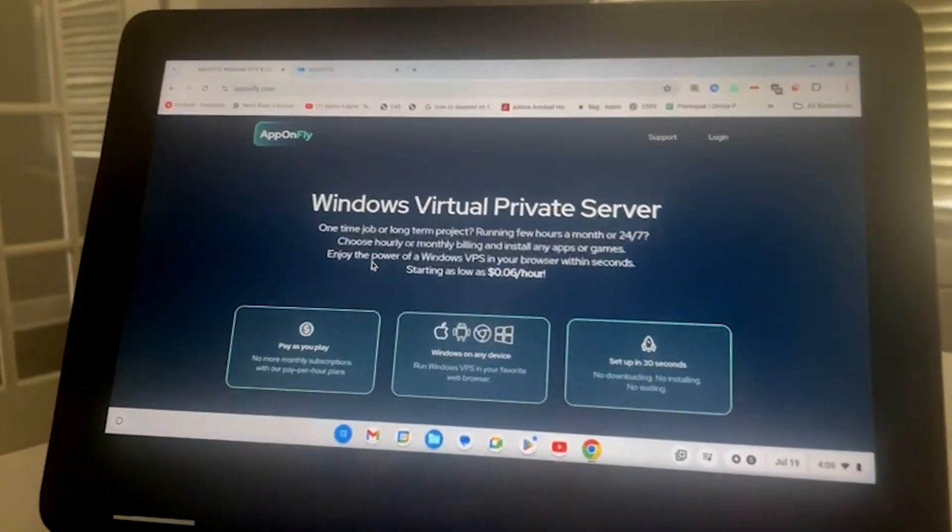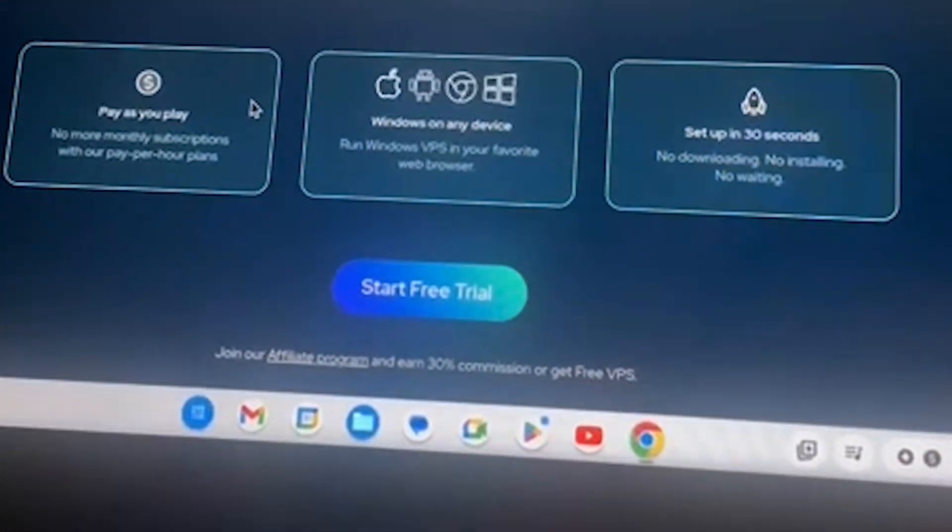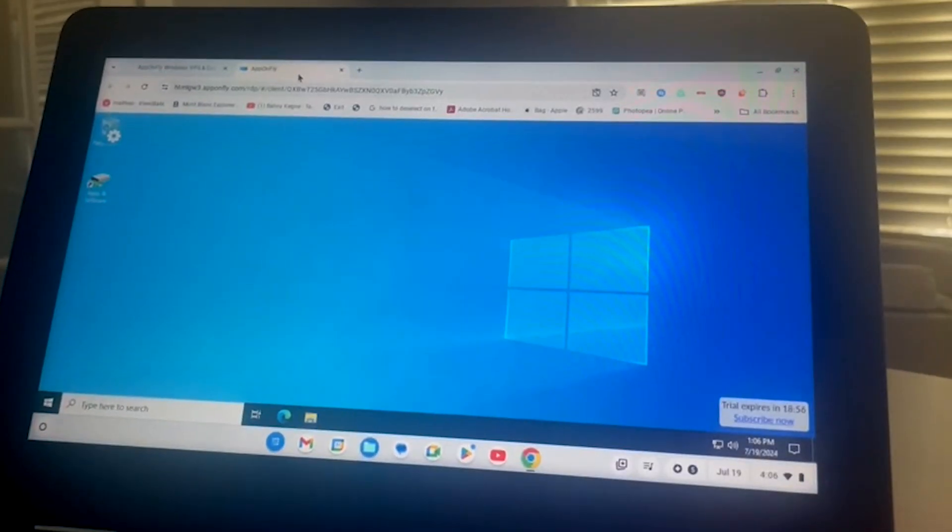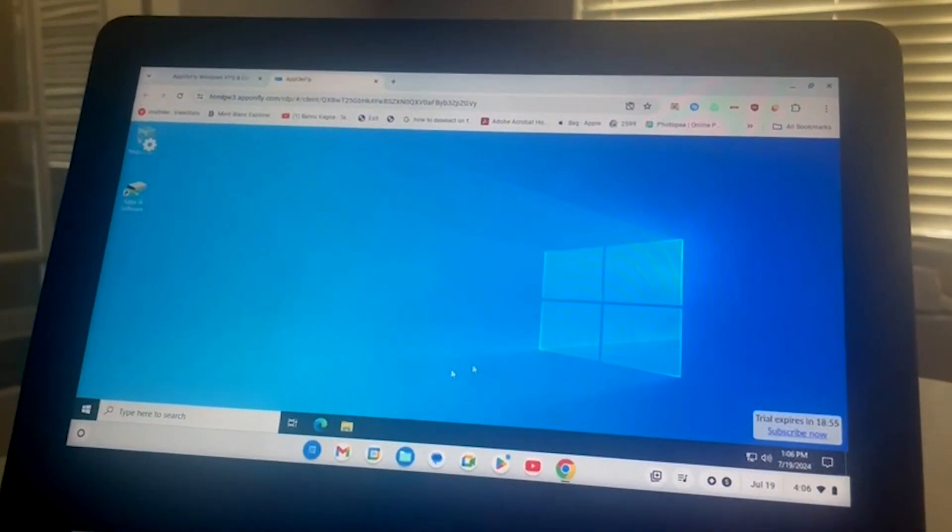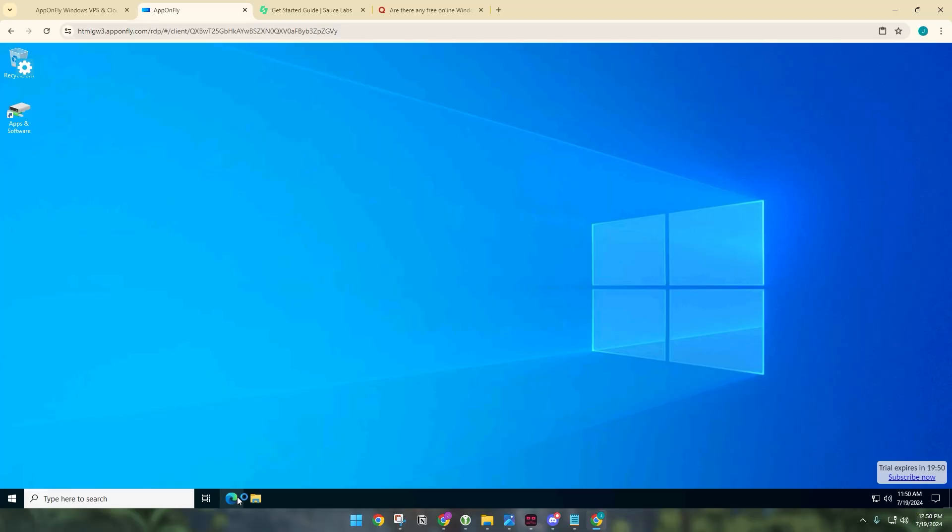Once you're on this page, click on this gradient button right here that says start free trial. Wait for the blue button to load and then you should be brought into this Windows 10 virtual machine.